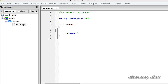This break statement has two uses in C++. When this break statement is encountered inside a loop, the loop will be immediately terminated and the program control resumes at the next statement following the loop. Also, this break statement is used to terminate the case in a switch statement, which we are going to learn in the tutorial about the switch statement.